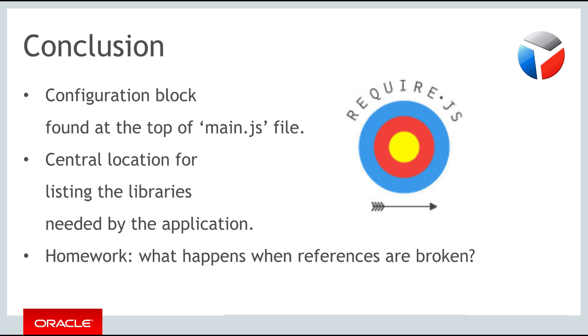For your homework exercise, play with the code related to this part, try changing the path for a library to something incorrect and see what errors are shown.